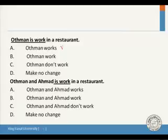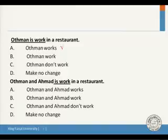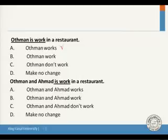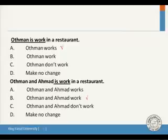Another example about the simple present: 'Uthman and Ahmed is work in a restaurant.' This is also incorrect because we don't use 'is' with the verb 'work.' The options are: Uthman and Ahmed works, Uthman and Ahmed work, Uthman and Ahmed don't work, or make no change. The answer is B: 'Uthman and Ahmed work.' Note that C — 'Uthman and Ahmed work' — is also correct since the subject is plural, so no -s is added.